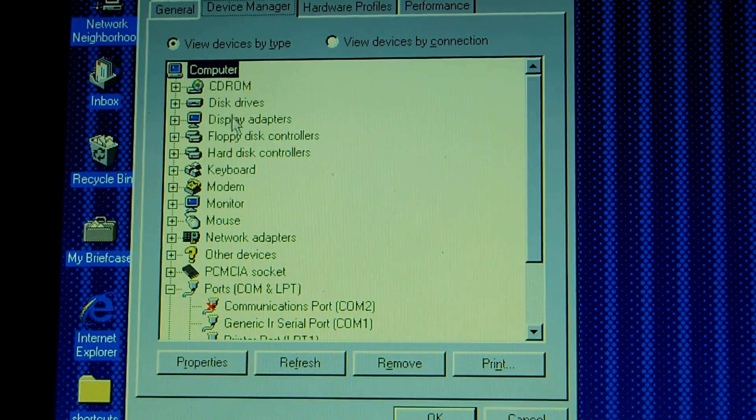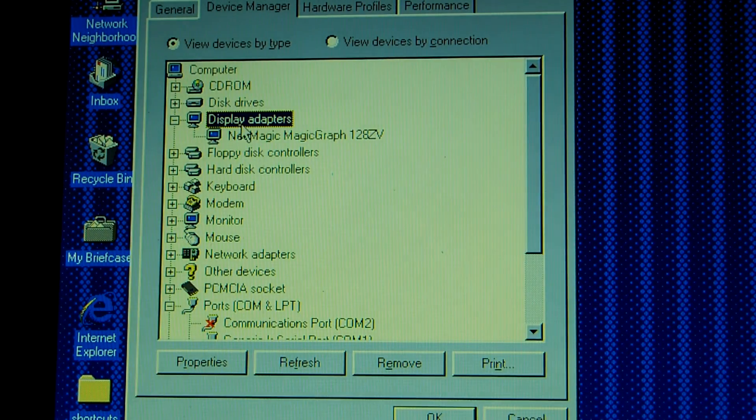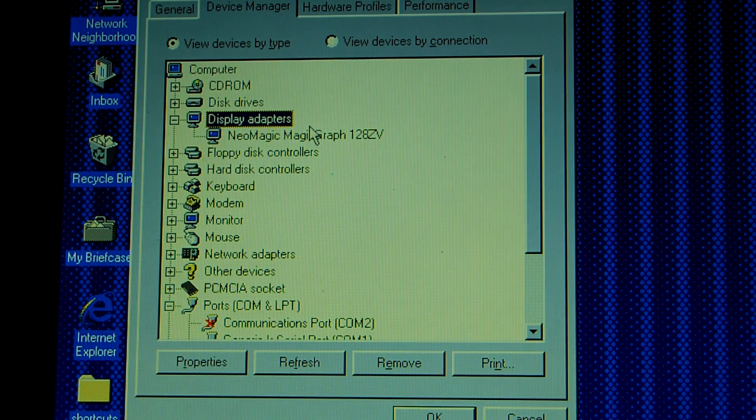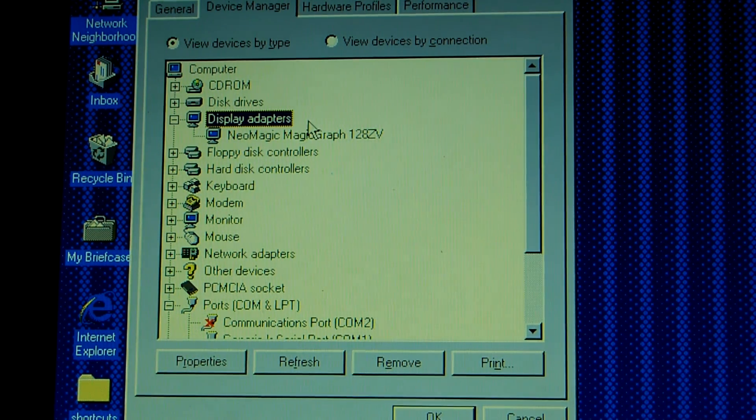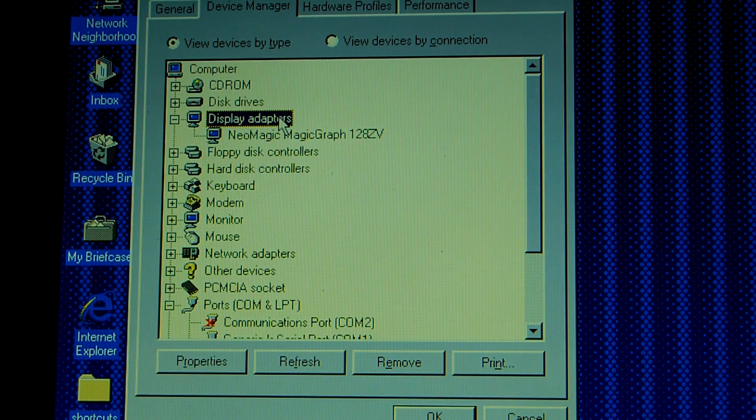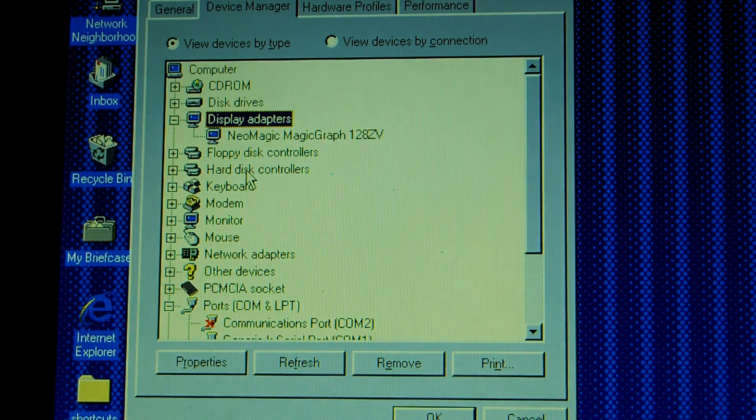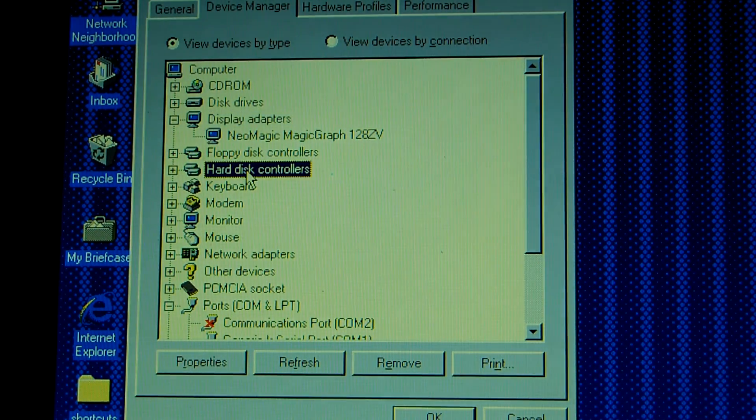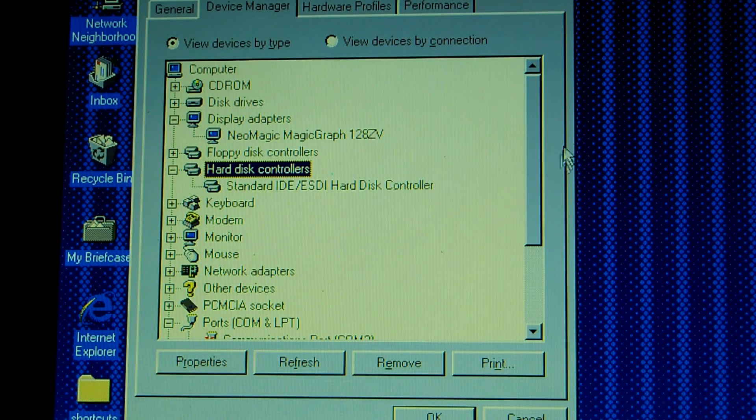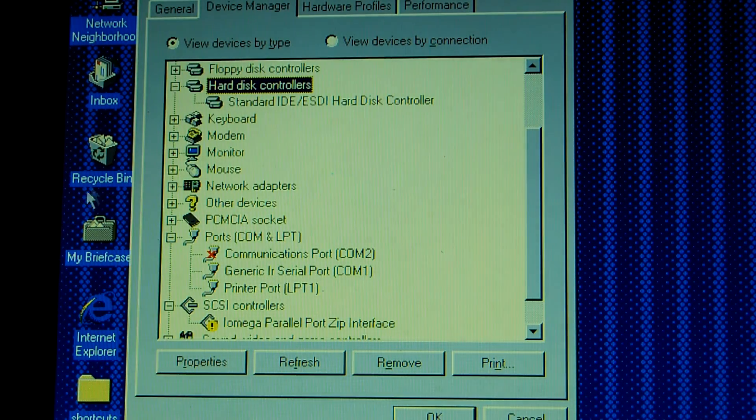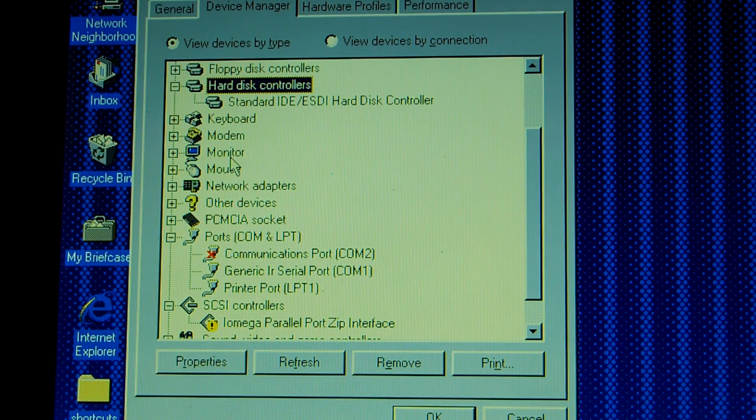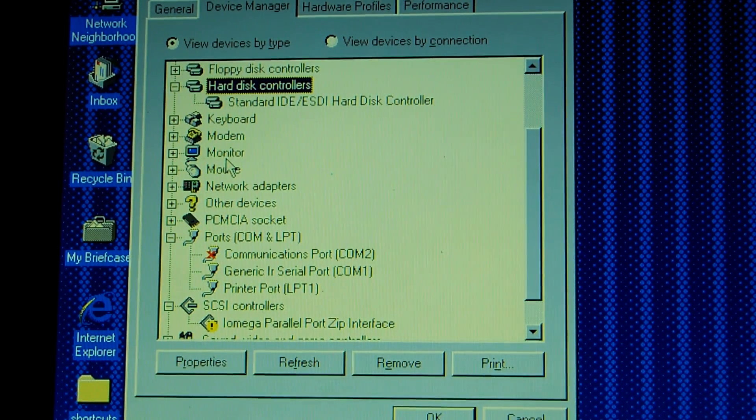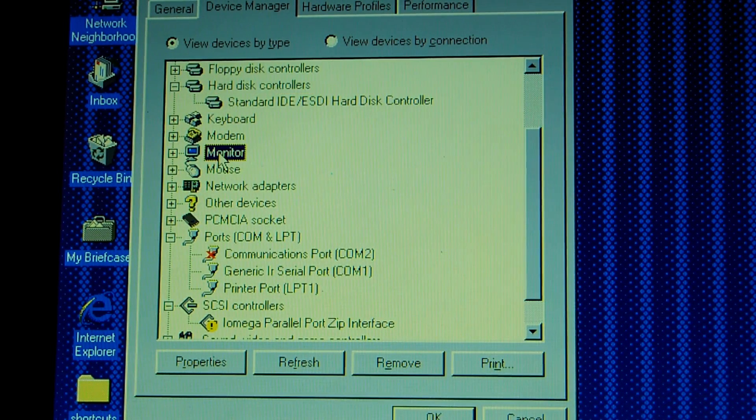So let's go down the list. Display adapters. We have a Neo MagicGraph 128ZV display adapter. I believe that has around one megabyte of video memory. Floppy disk controllers. Not really interested. Hard disk controllers. That's not giving us that much information. It is a standard IDE hard drive. This computer is using a 2 gigabyte hard drive. Not sure what speed it's rotating at.